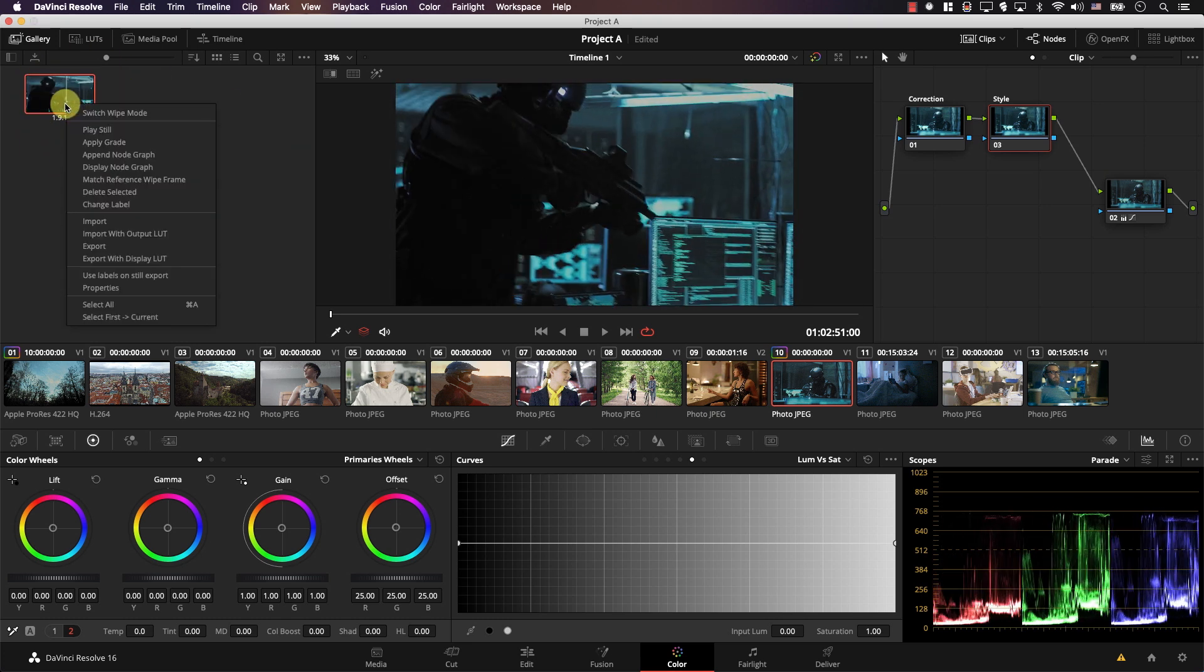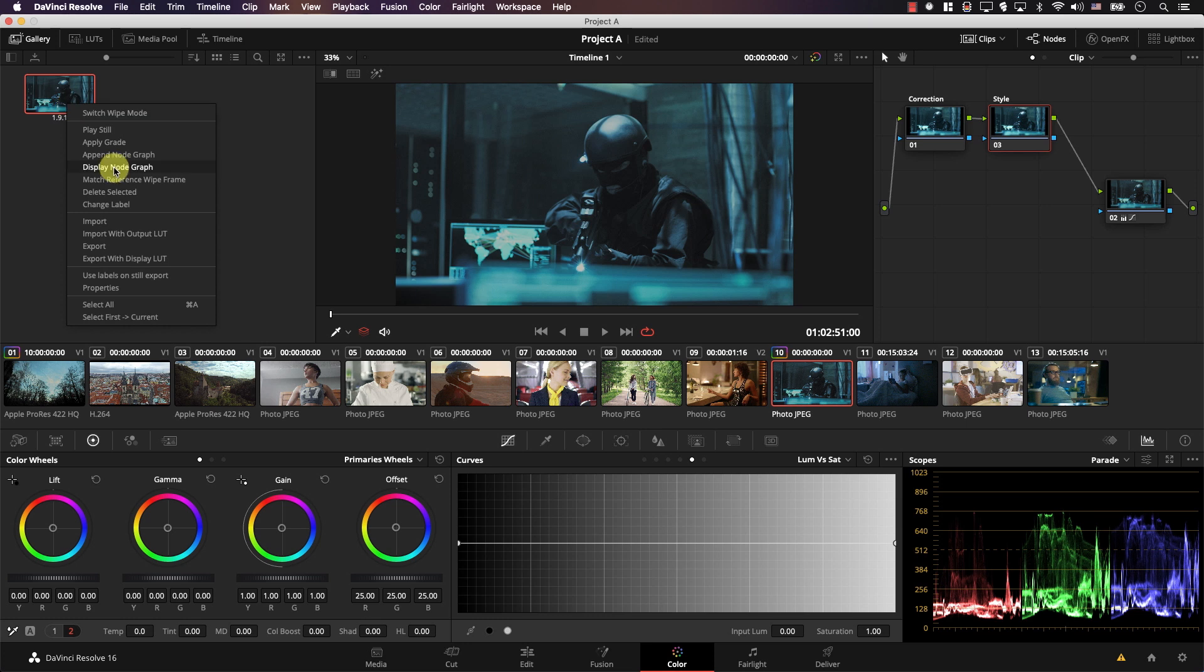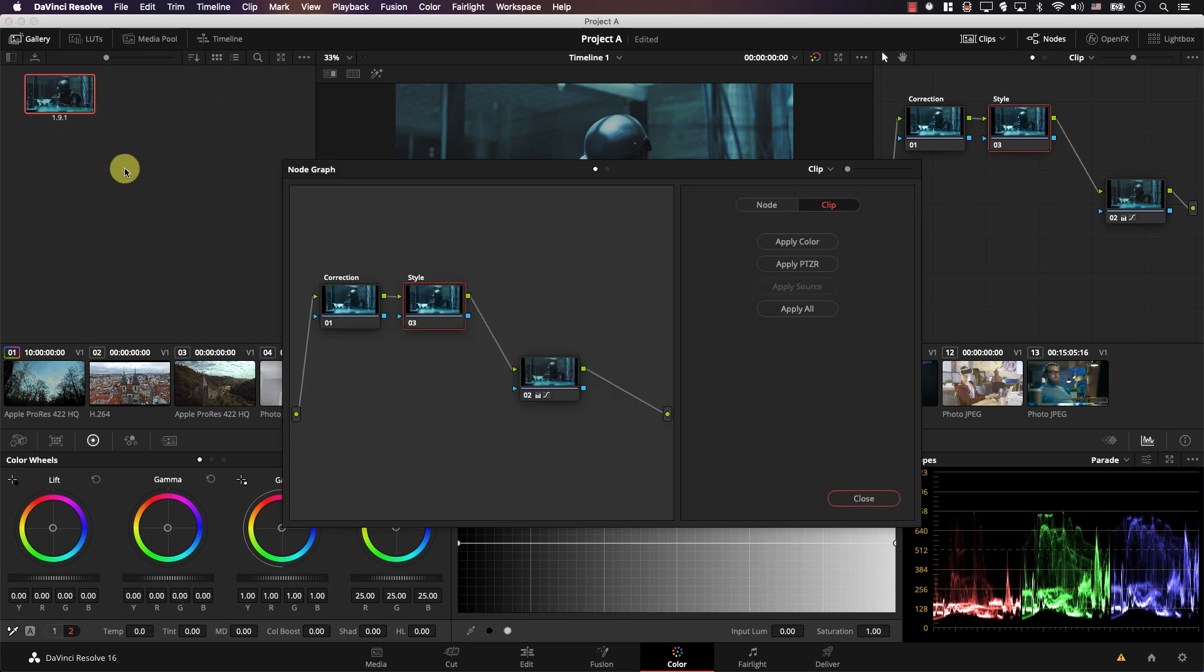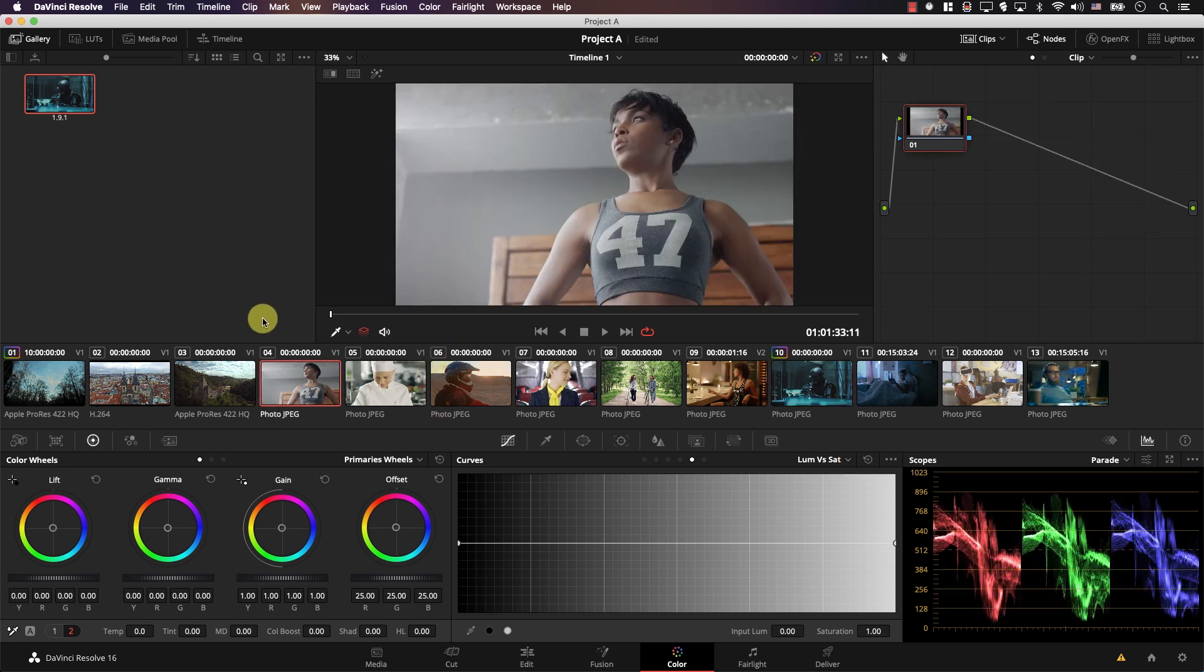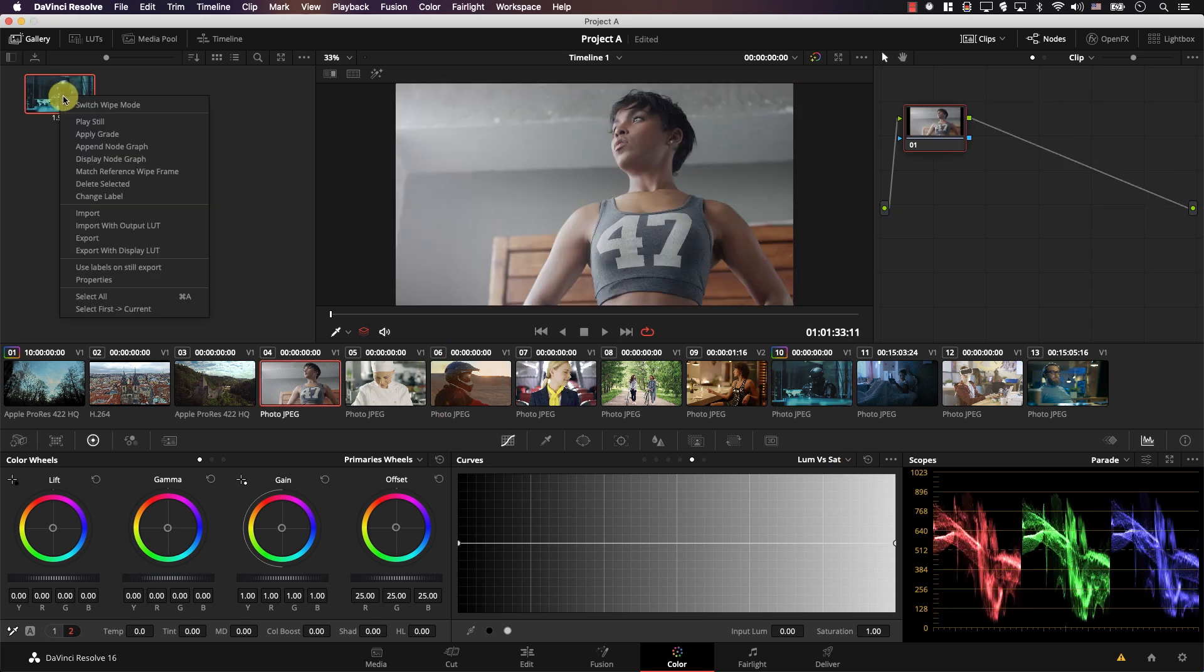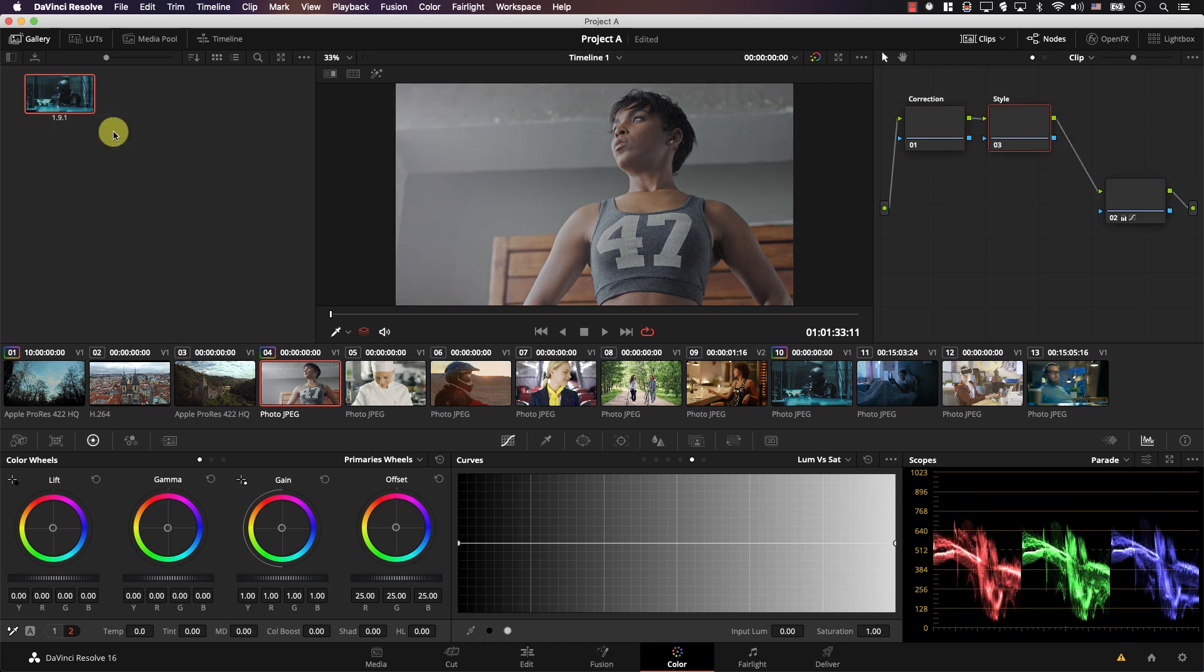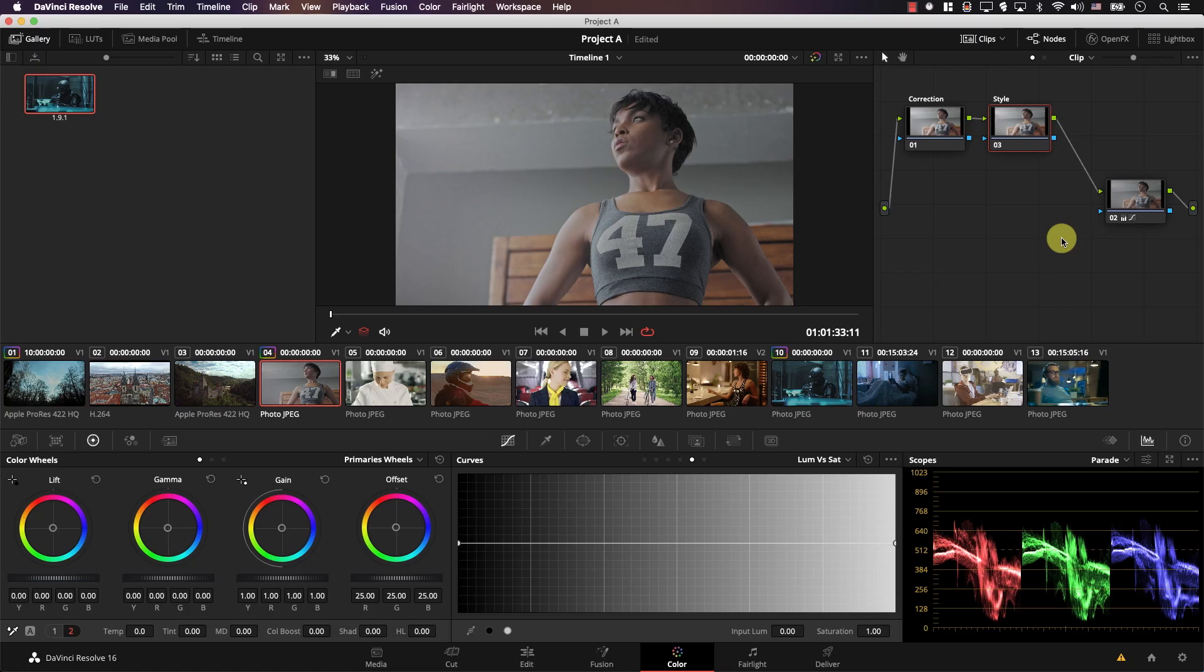So I'll right click here, select display node graph and these are the nodes that are saved inside this still. Let's close and now when I switch to another shot like this one for example, I can simply right click on the still and select apply grade and these nodes are now applied to the shot with the same base structure. This helps me to start with the same nodes every time. However, this is not what power bins are.